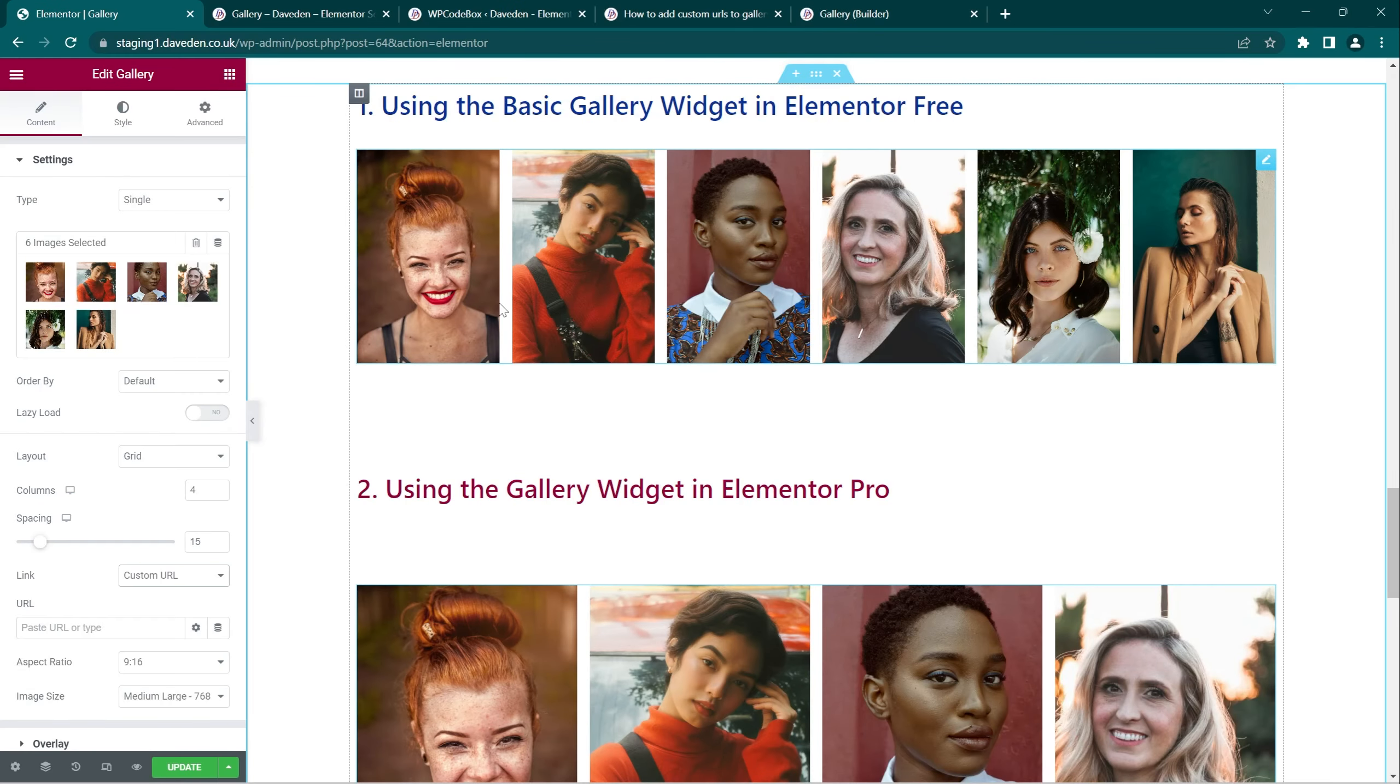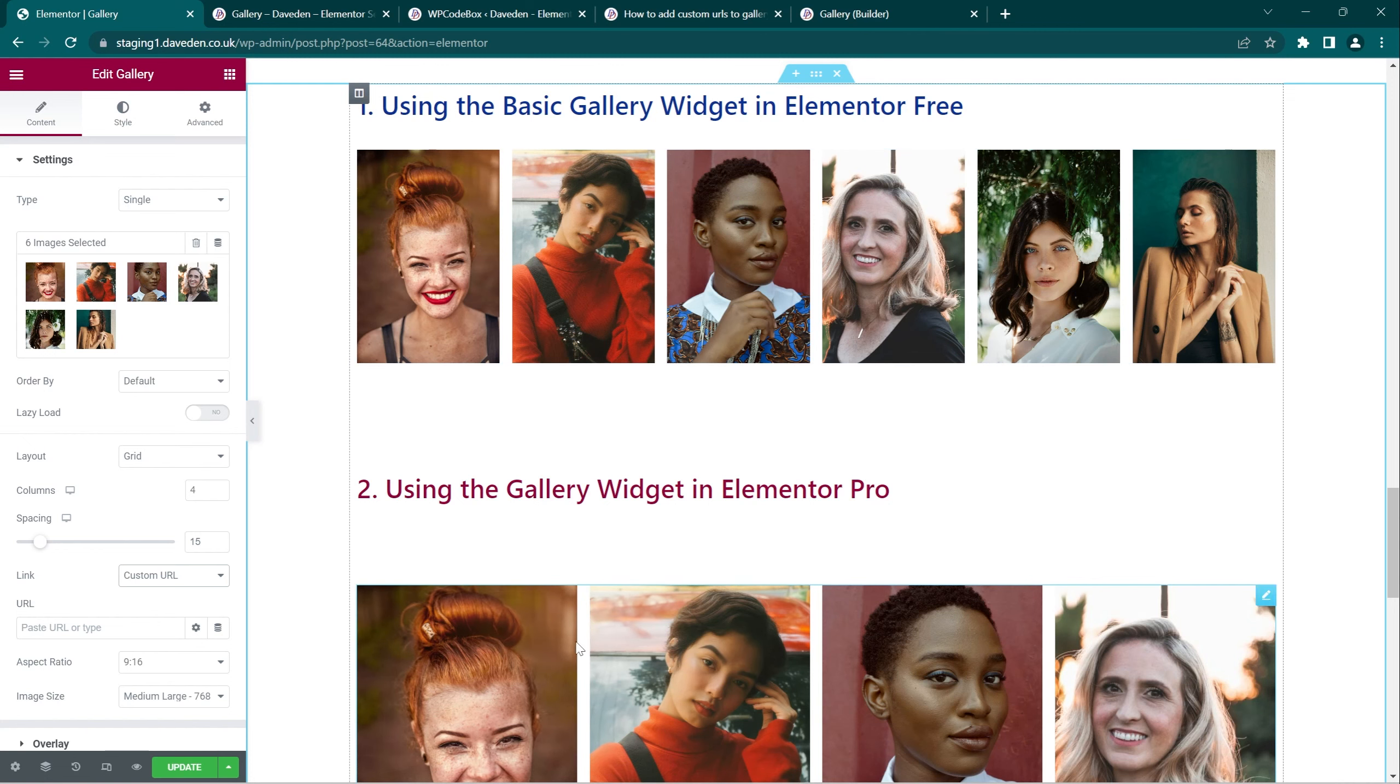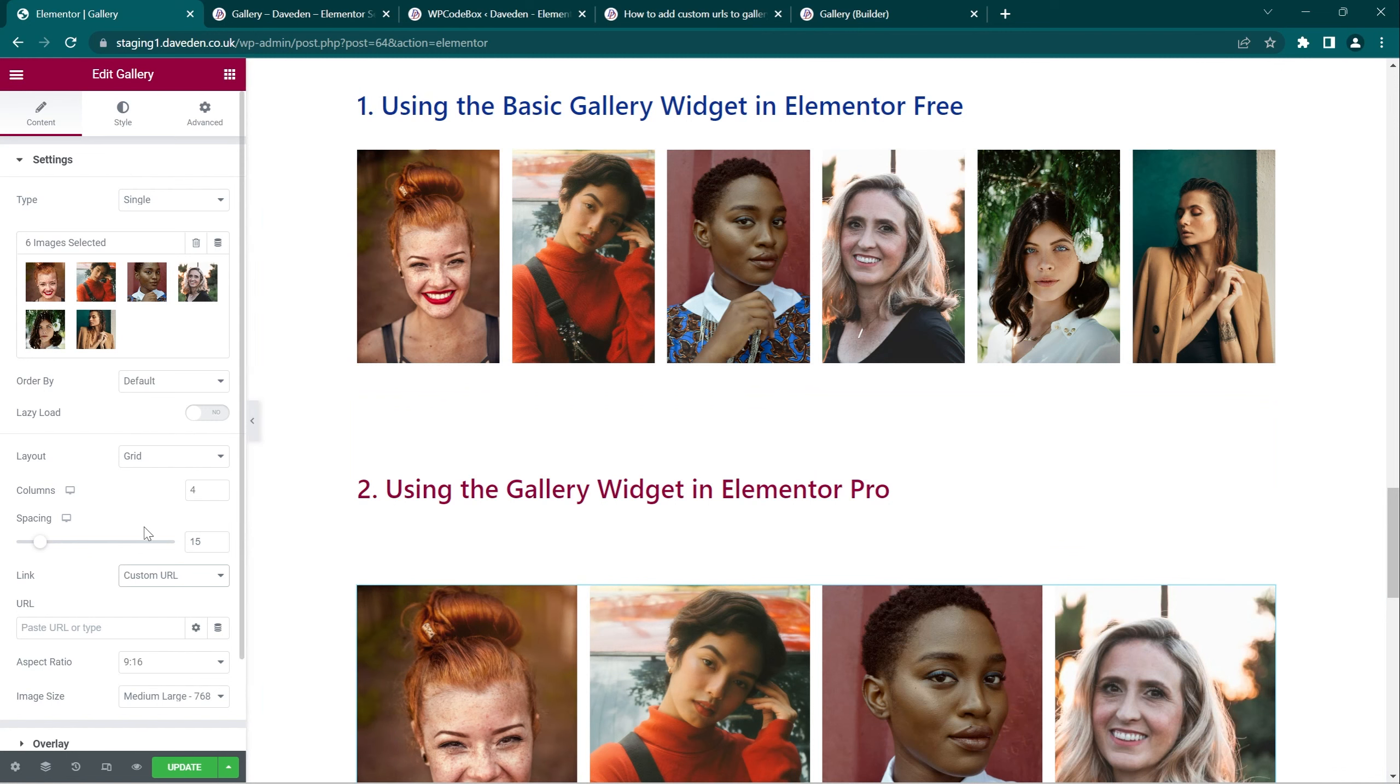I love the Elementor Gallery widget, both the basic gallery widget and the pro gallery widget, but they do have some limitations. One of which is if you come over to the gallery widget, you see under the links it only has media file or custom URL.